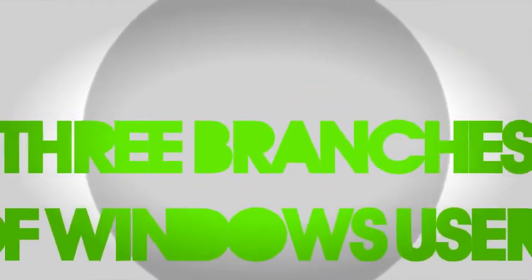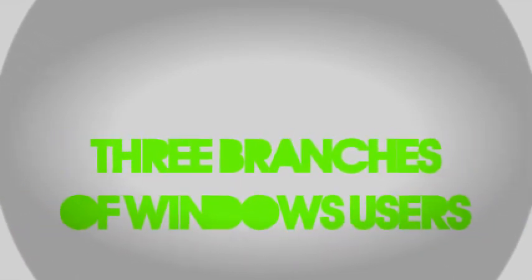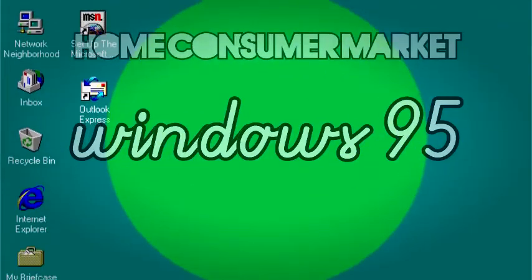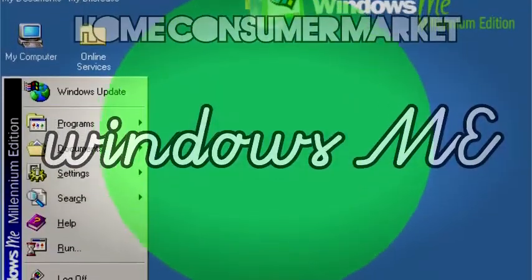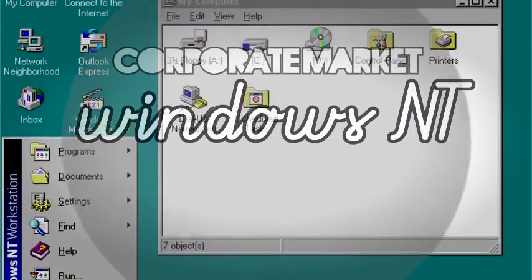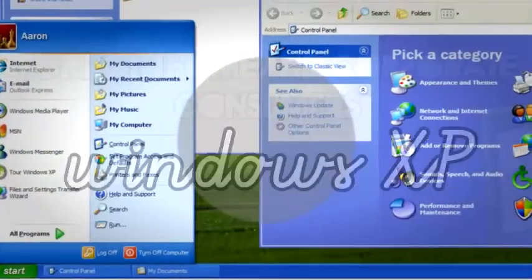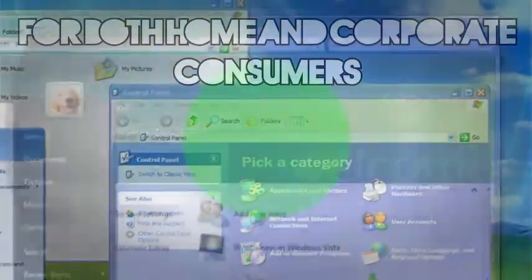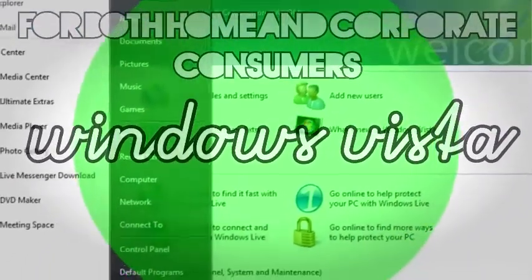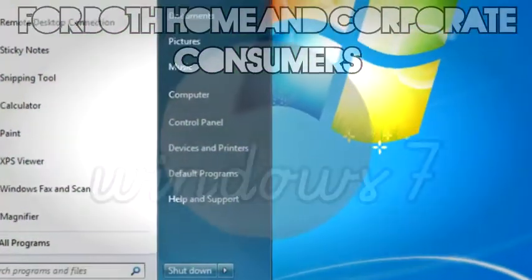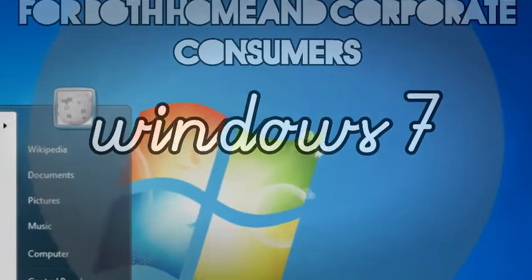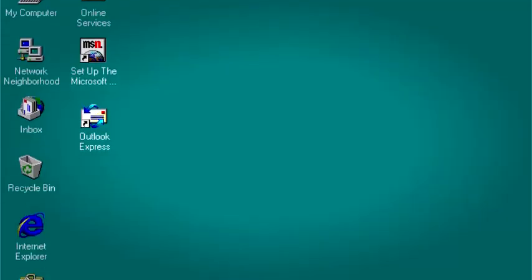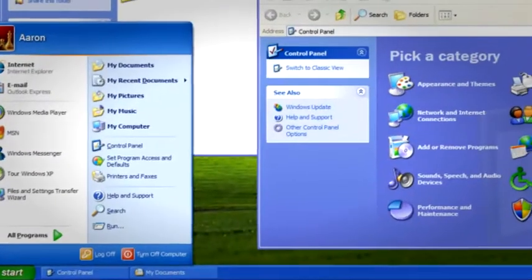There are three branches of Windows OSes meant to serve three branches of users. First is the Home Consumer Market, referred to as Windows 9X, consisting of Windows 95, 98, and ME. Second is the Corporate Market, served by Windows NT and 2000. In 2001, Windows began serving both consumer branches with one product — Windows XP — beginning their tradition of releasing both home and professional versions of subsequent OS releases. They did this for XP, Vista, and Windows 7. They also introduced Windows CE for pocket computers and internet appliances, and all these will be tackled in more detail by the next reporter.